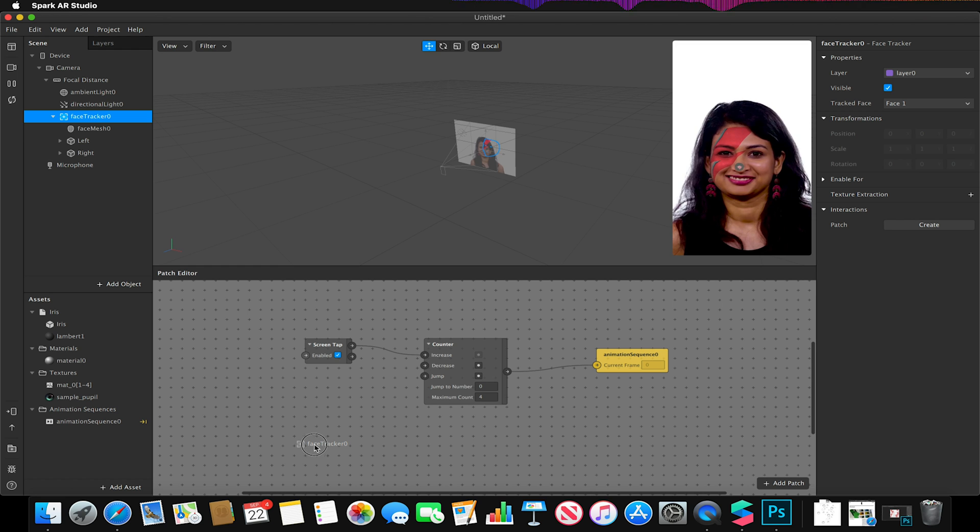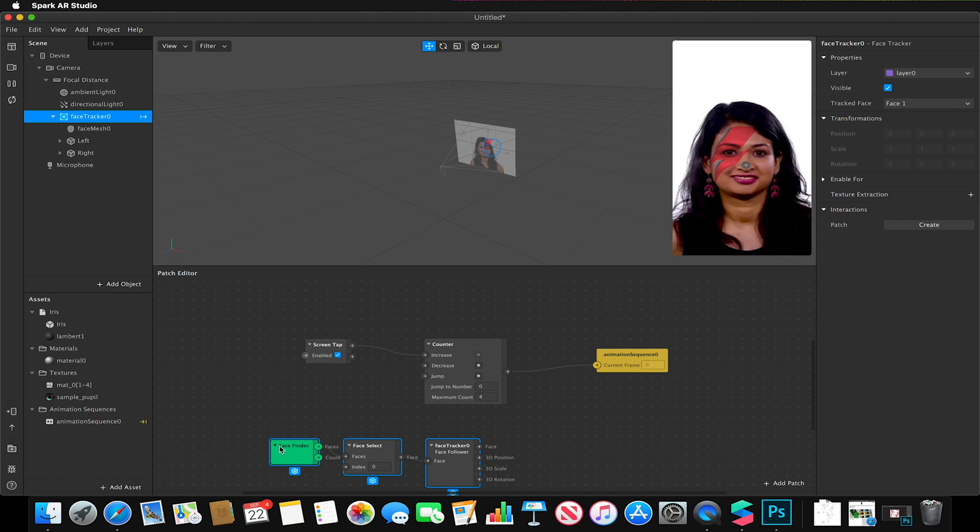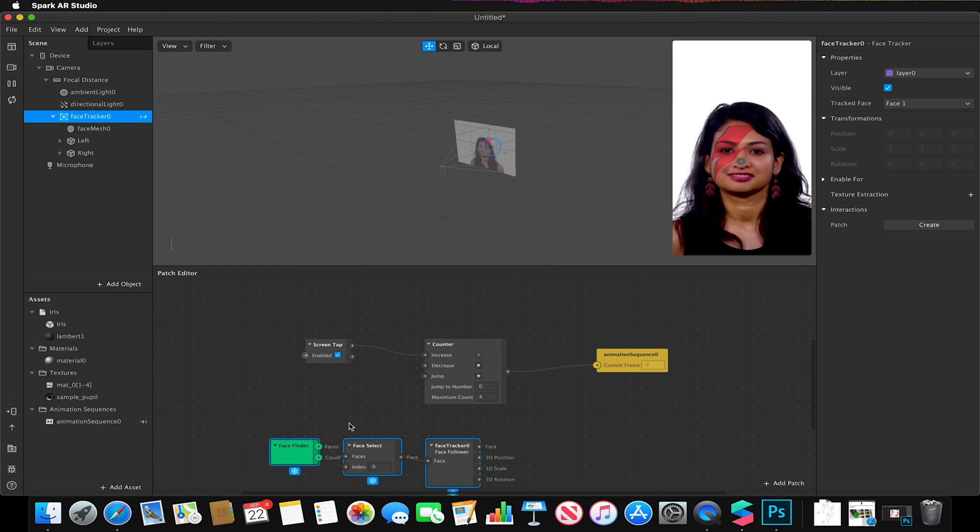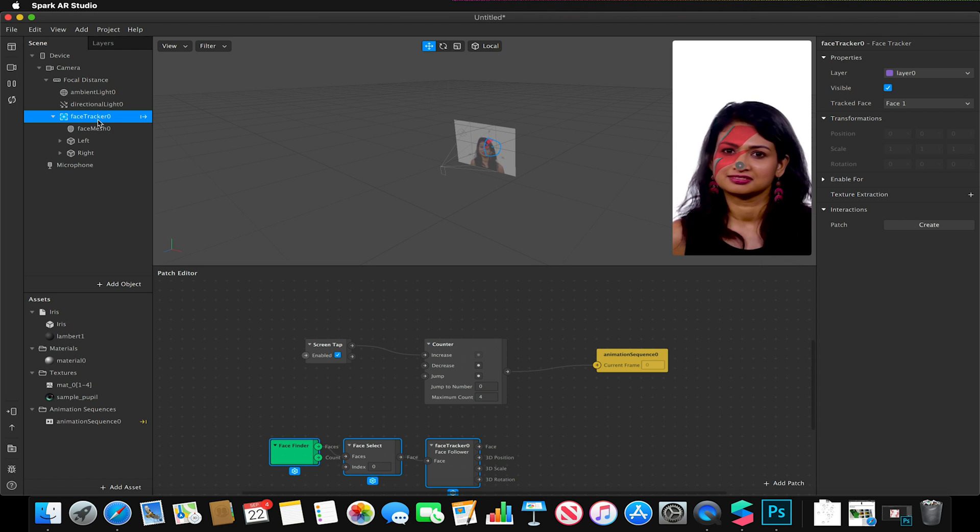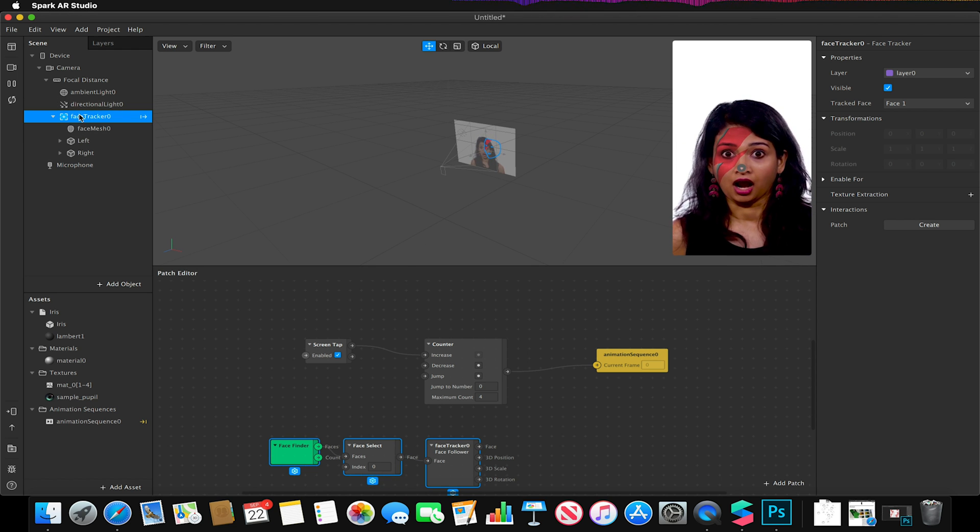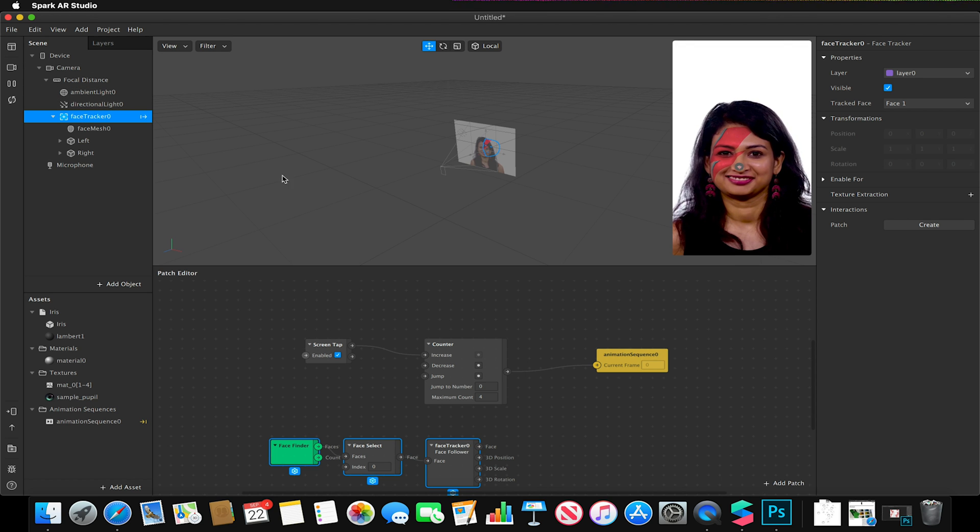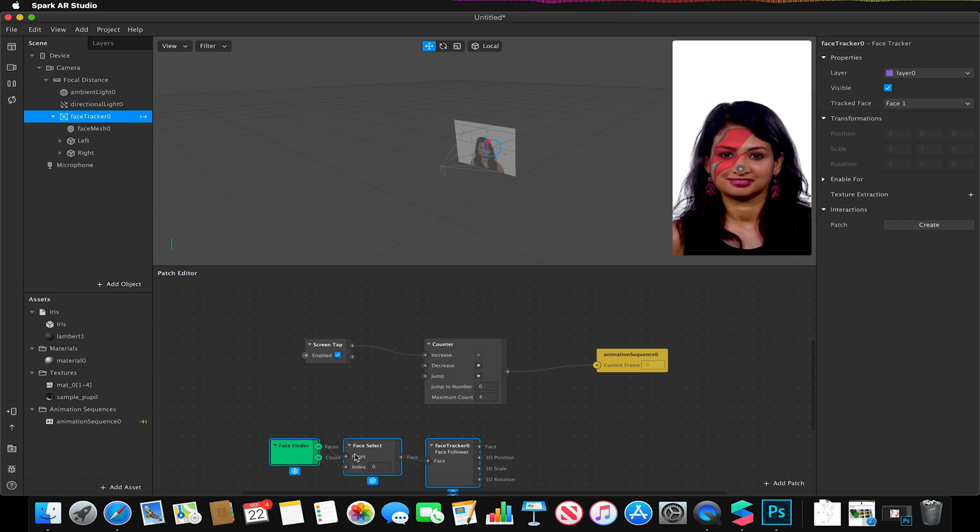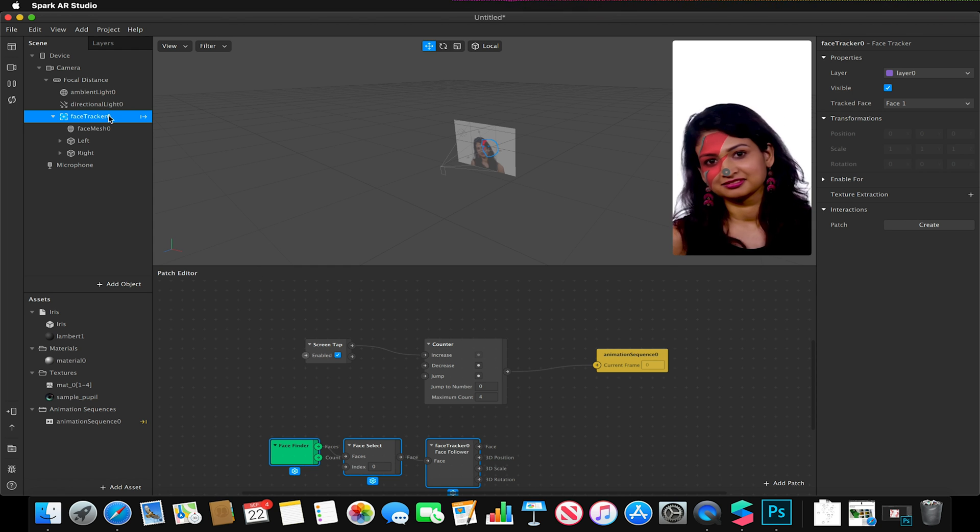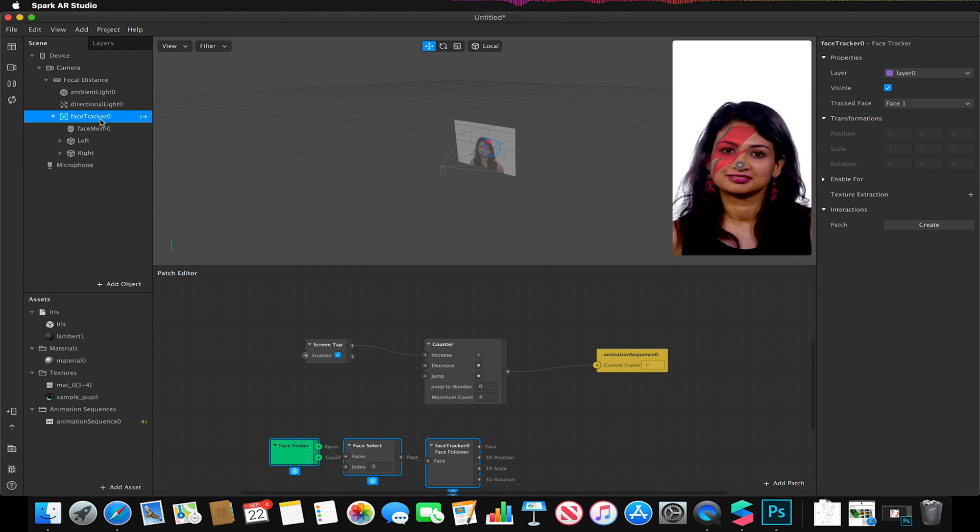And what this will do is this will now give it the controls to check for this face. So if I had multiple users I would make sure that this is tracked to that user. So this is the face finder, it's selecting the face which is selected to this material, and then based on that this face tracker is now going to extrapolate this information from it.